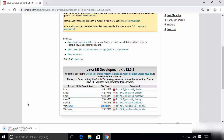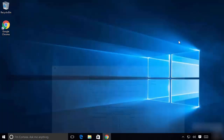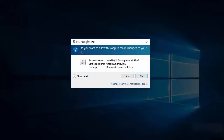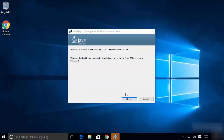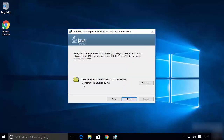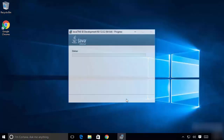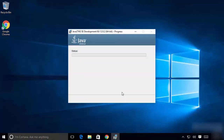Once the executable file is downloaded, click on it. You will see a security warning — click Yes. The installation wizard has started, so click Next. If you don't have a good reason to change the installation location, leave everything as default. This is the location where your Java Development Kit will be installed, and we will go to this location after the installation.